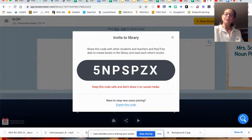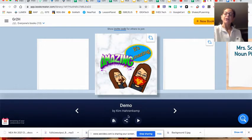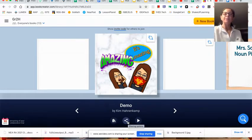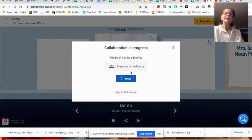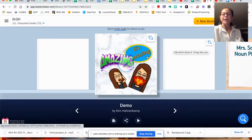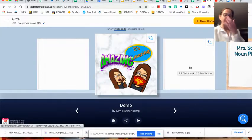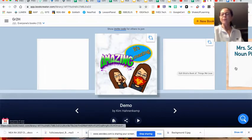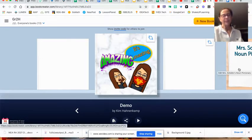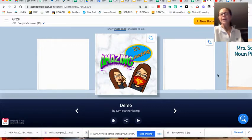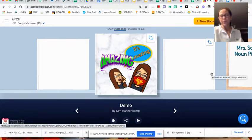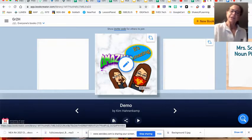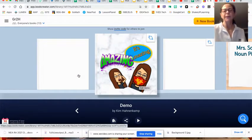If you want to collaborate with just those select students, you would hit the collaboration and then hit change and then select the students that you want to collaborate in that particular book. If you have collaboration feature on that and their names are not recorded as the collaborators, they will not be able to access those books to work in.